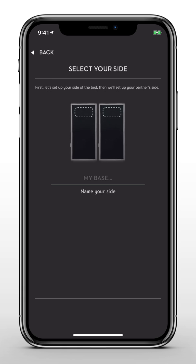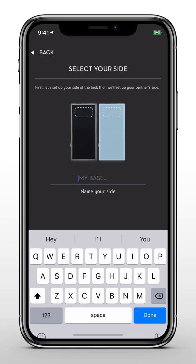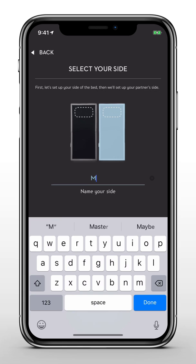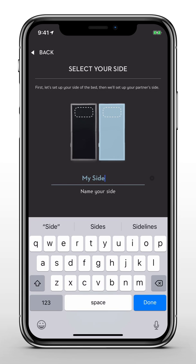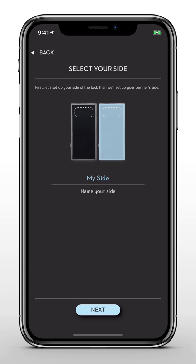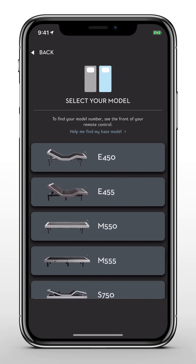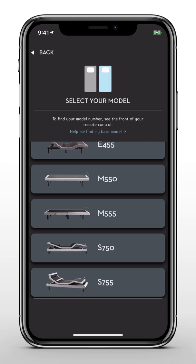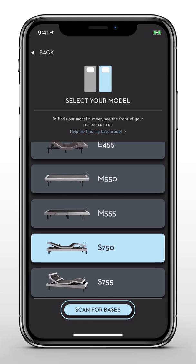From here, you'll name your side of the bed and select your base model. If you don't know your model number, see the front of your remote control or refer to your owner's manual. Then tap Scan for Bases.